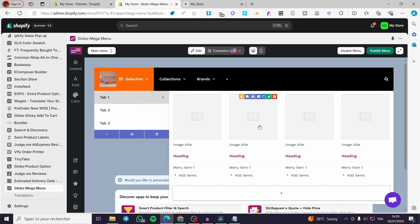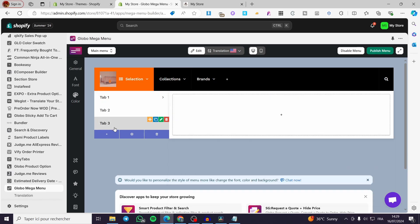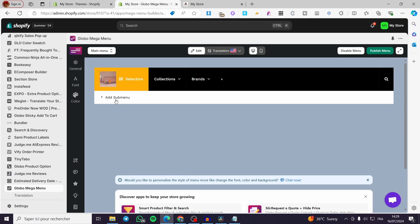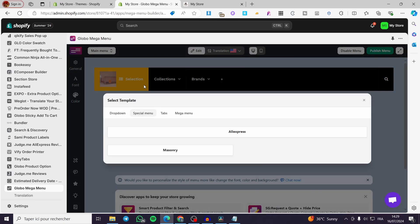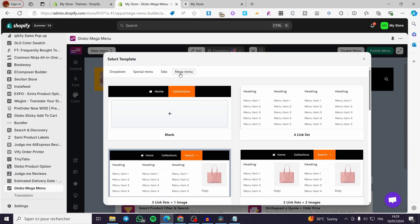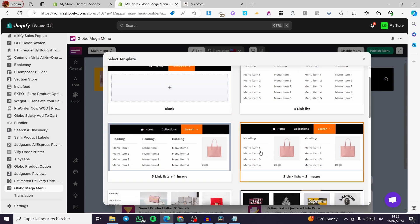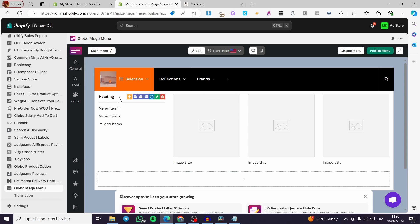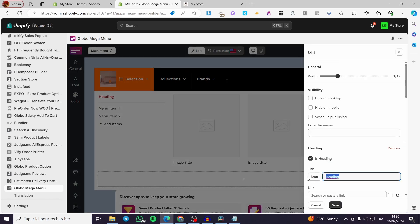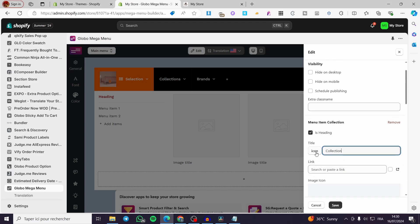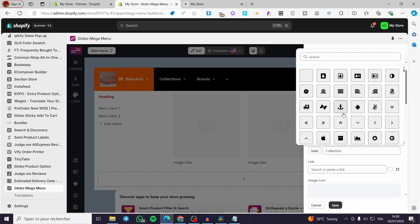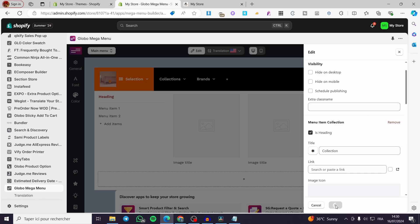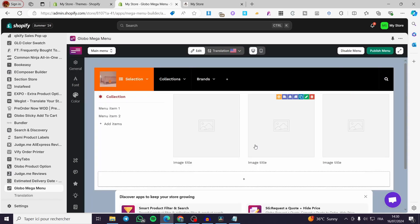Dropping down the menu, you'll see tabs and sub-tabs. I'm going to delete the third tab and add a new sub-tab — a mega menu style tab. Select the layout you like. You can set a heading title like 'Collection' and choose an icon for it, then click Save to confirm the title and icon.